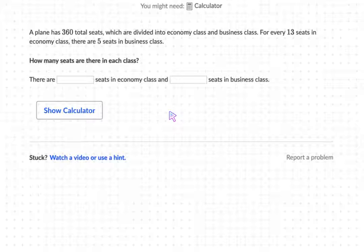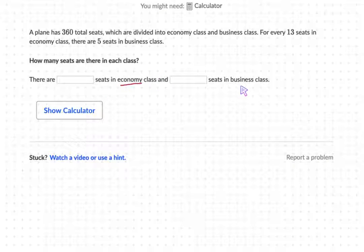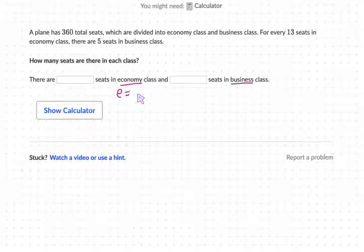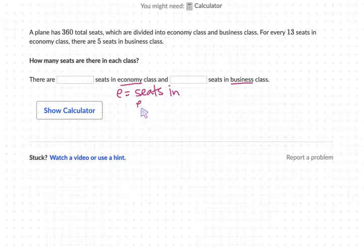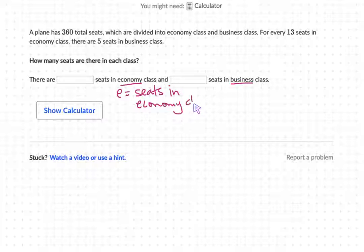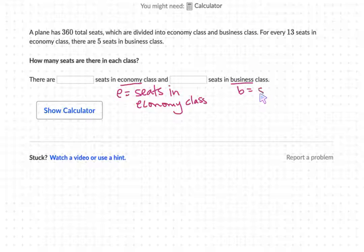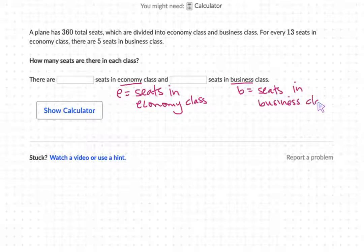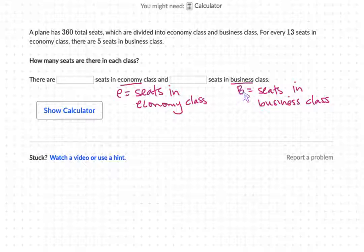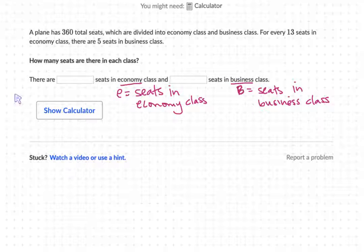We're going to start with our first step, which is creating a variable for each of the unknowns. Clearly the unknowns are economy and business — we don't know how many seats there are in economy and how many are in business. So let's set E as equal to the seats in economy class and B for business class. I'm going to be careful not to write my B's so that they look like sixes — I can use uppercase letters to avoid any issues with that.